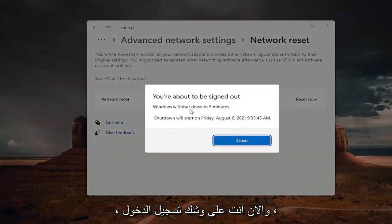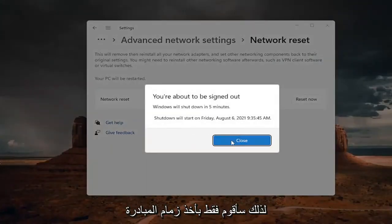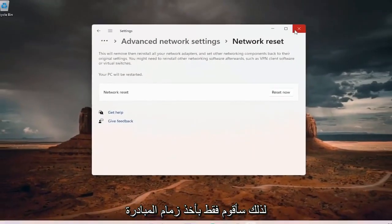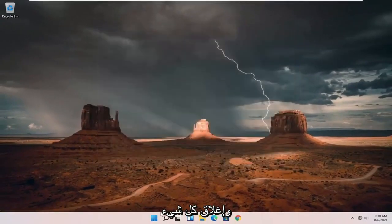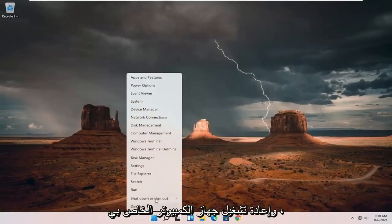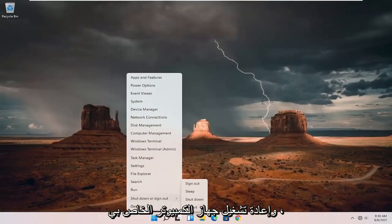And now you're about to be signed out. So I'm just going to take the initiative and close out of everything and restart my computer.